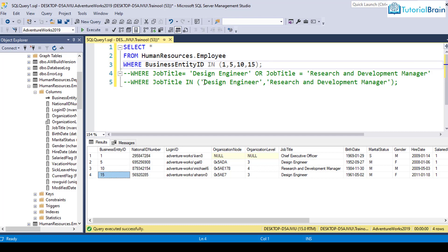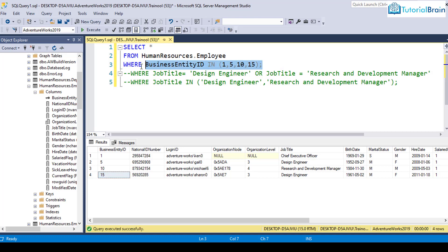So it is the same as business entity ID equals 1, or business entity ID equals 5, or business entity ID equals 10, or business entity ID equals 15. But this looks more clear.